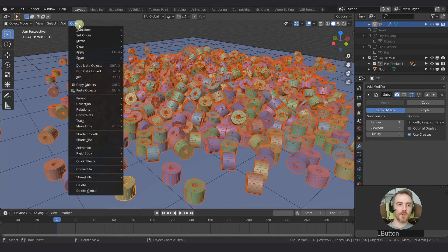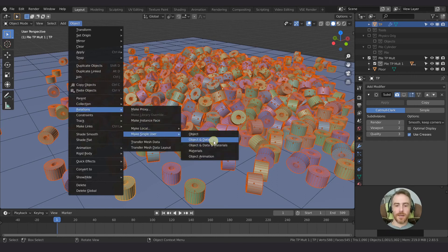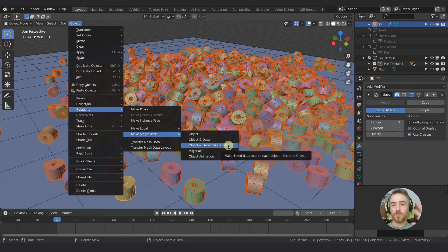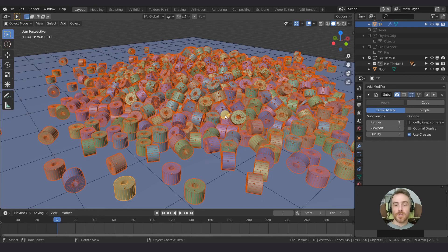At this point, ideally go to Object > Relations > Make Single User > Object Data. Be careful: don't include Materials unless you want a thousand different materials for each object — that's not practical. Stick to Object Data only. I'm not going to do that right now because in the next video I'm going to copy this into yet another pile as a fallback, so we'll get to that in the next video.